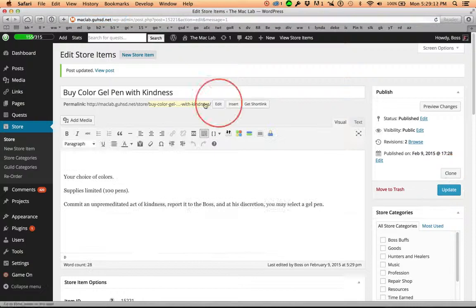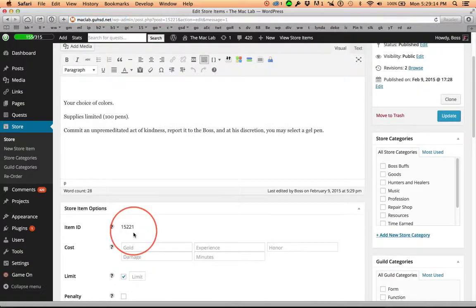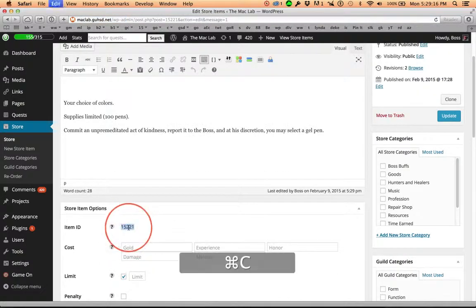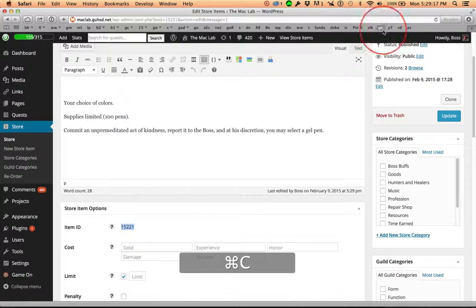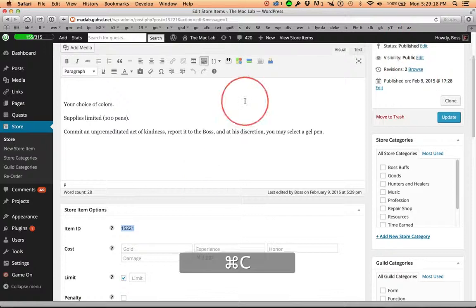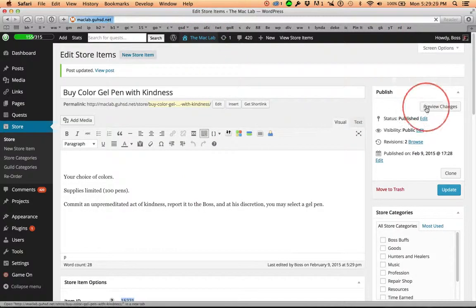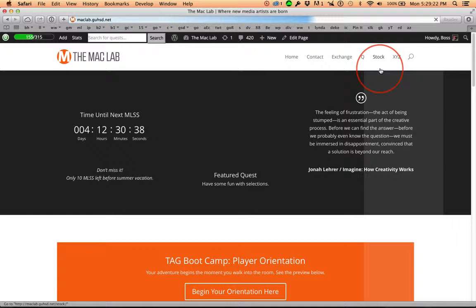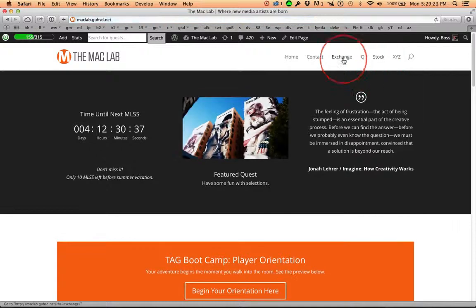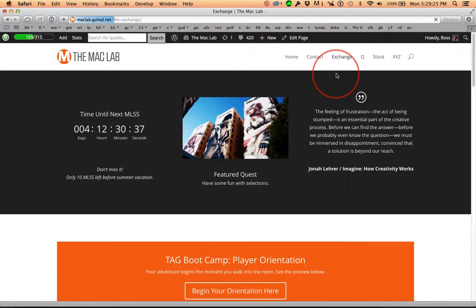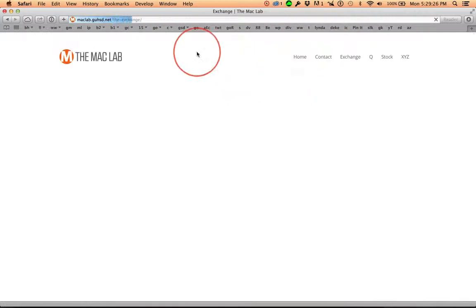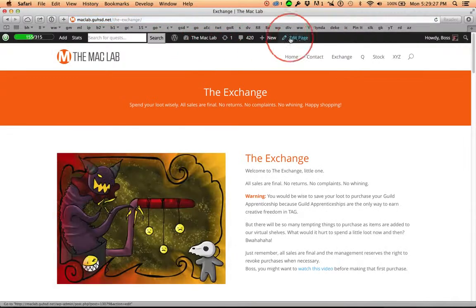And now, remember, we have this number copied right here. Command C. Now we can head back out to the Mac Lab. We can head to the Exchange. We can edit the page.